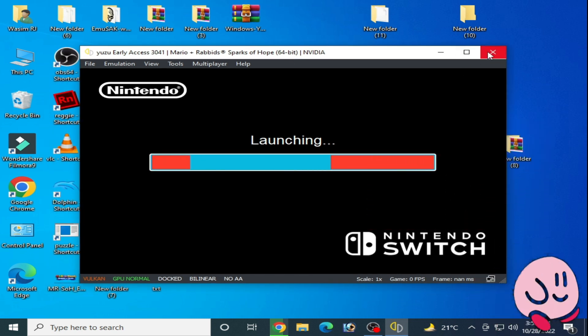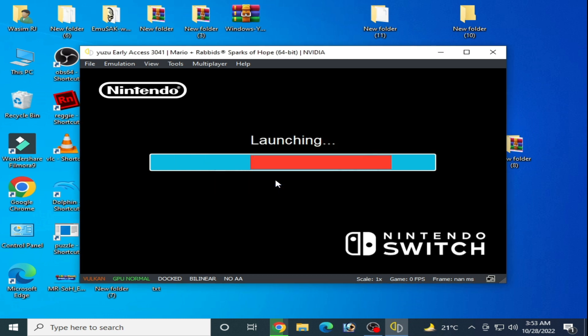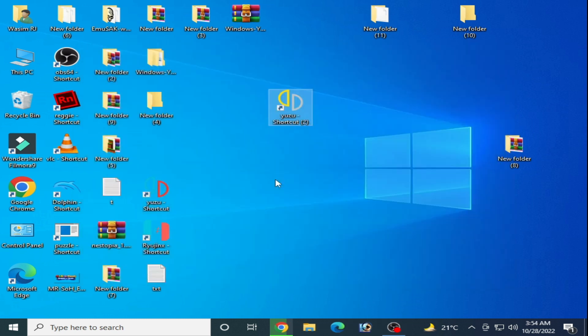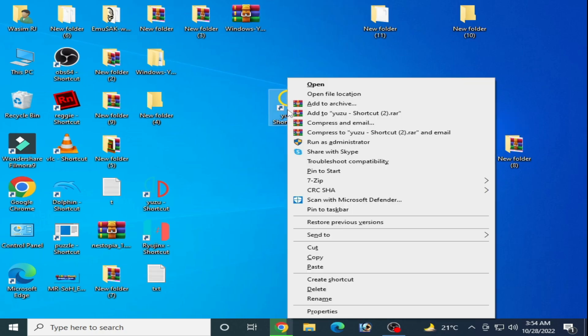Now close it. If this problem doesn't solve after using new prod.keys, then I have another solution for this problem. Reopen your Yuzu emulator.